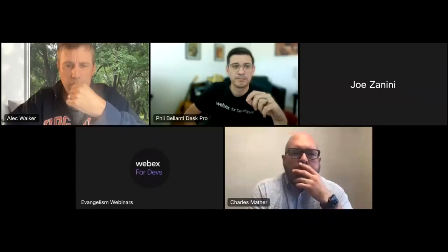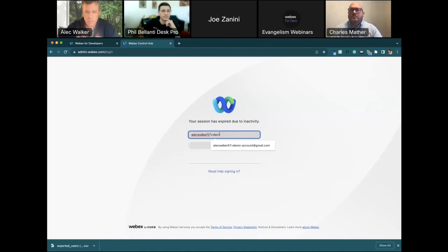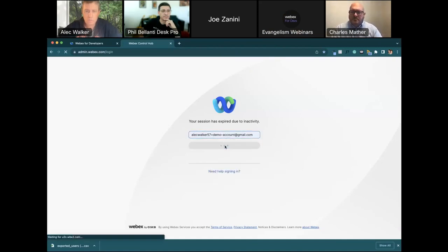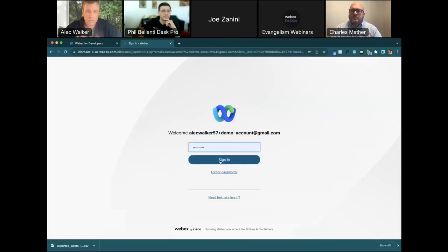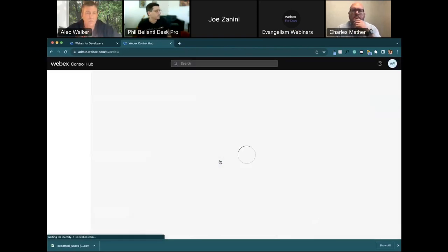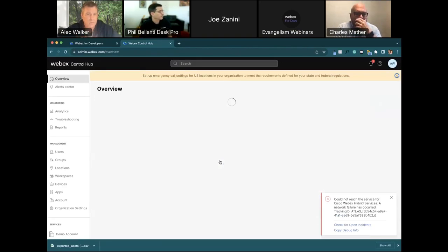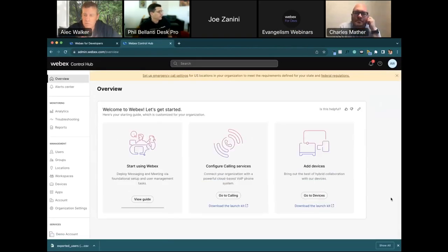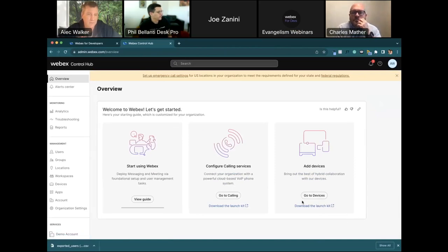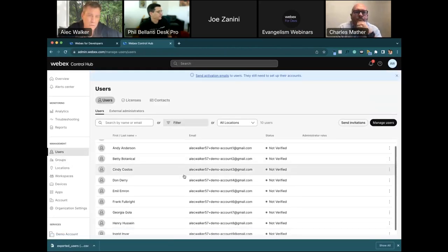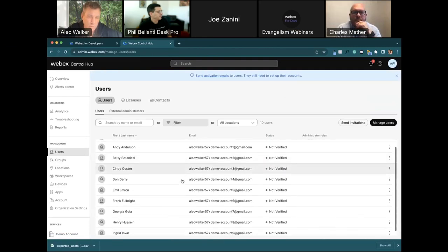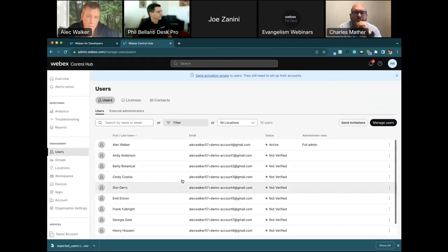I'm going to start by sharing my Control Hub instance. I just created this account this morning. I created the script to test things out this morning too. The key thing here is this is an organization. I created 10 users, Andy Anderson, Betty Botanical, Cindy Costas, 10 users in the organization.